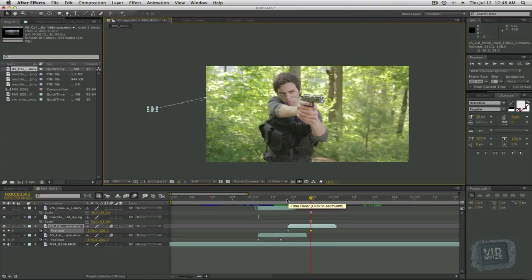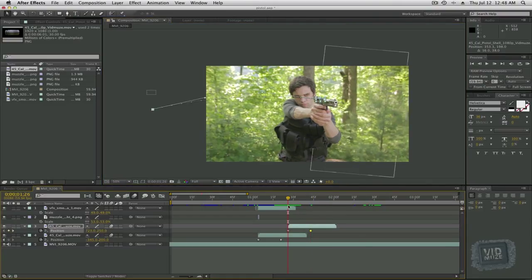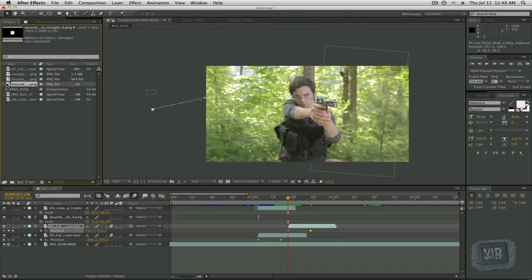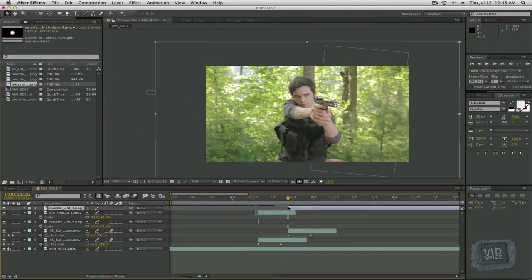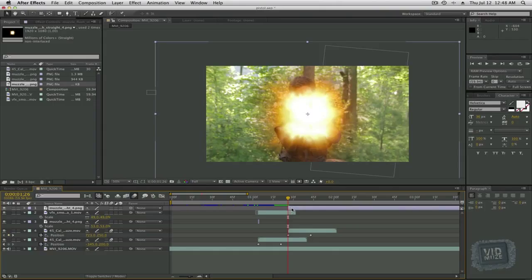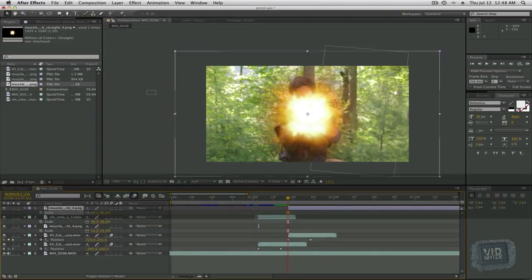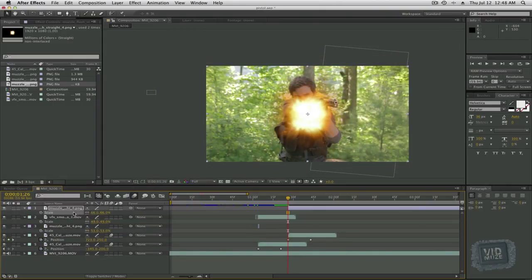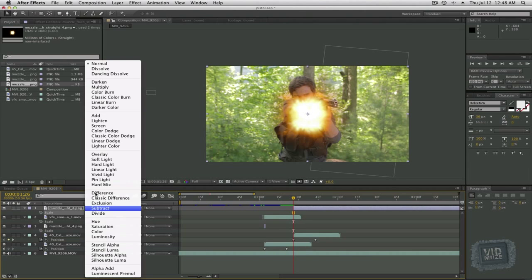And again, if we were doing a machine gun, I would definitely do a particle emitter. Otherwise we'll be here for hours making tweaks to every single shell. Now we can do our muzzle flash again. Let's grab a different one. We'll add our muzzle flash. We'll shrink it down. Change the transfer mode to screen.